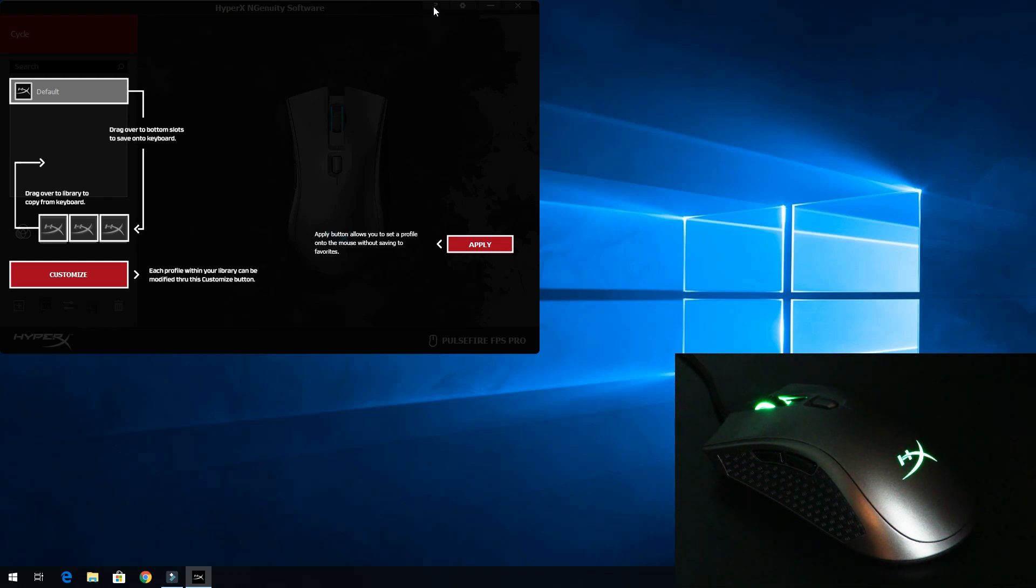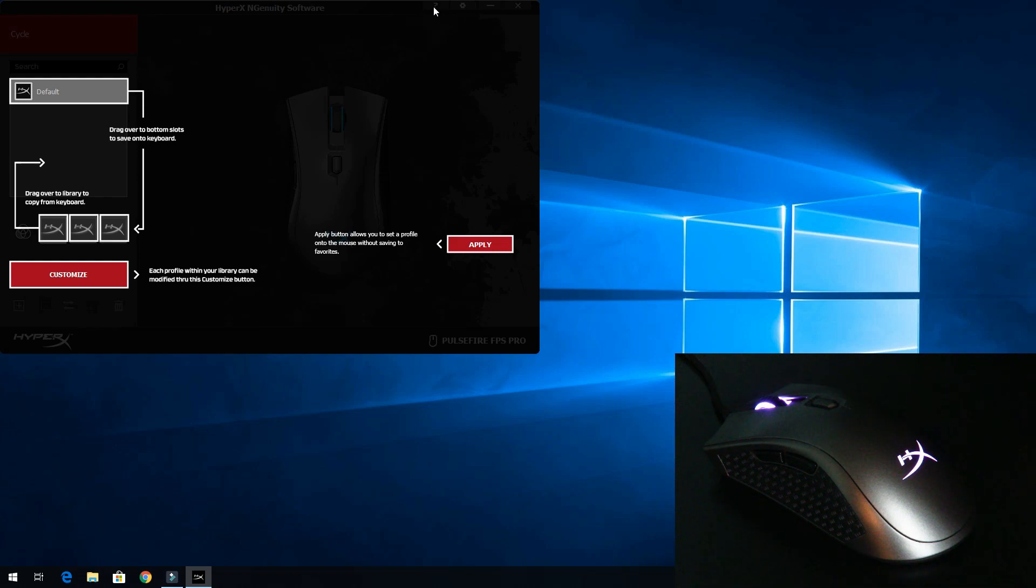When you start it up, it shows you what every single button is so you don't have to guess. Here we can see the default profile, showing you how to save, drag them over to the library, copy from the keyboard, and apply those settings.